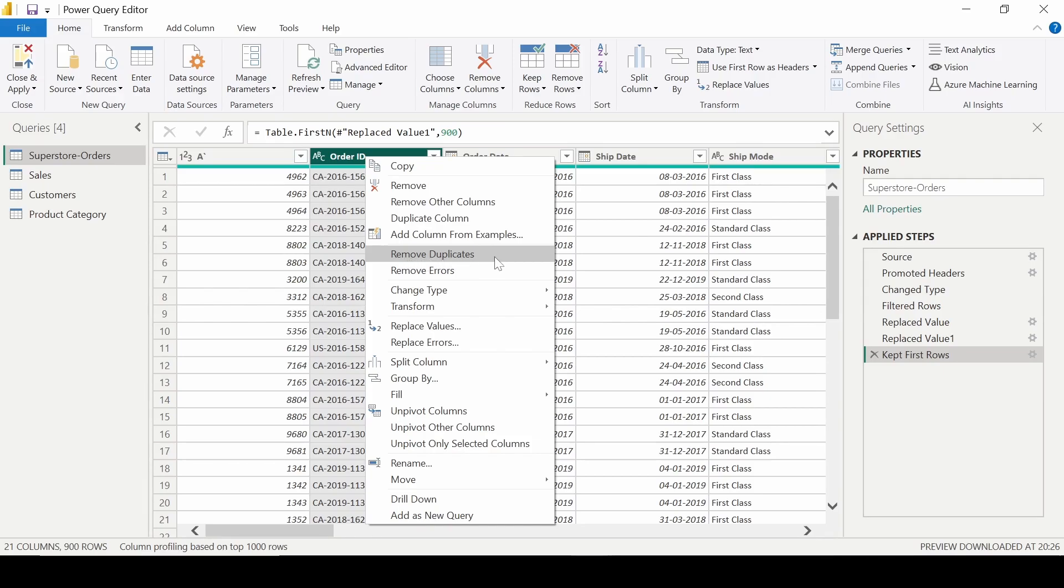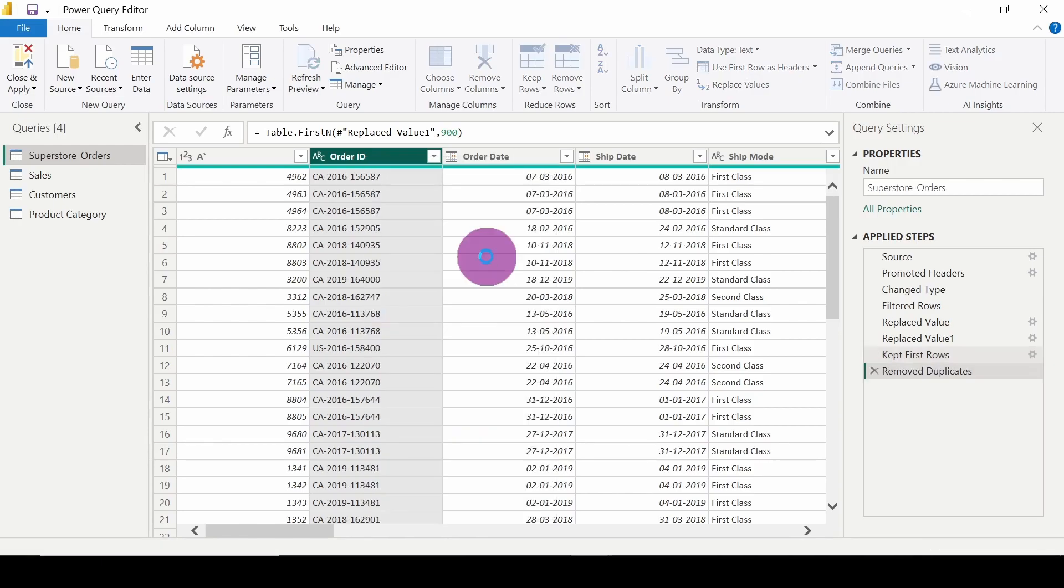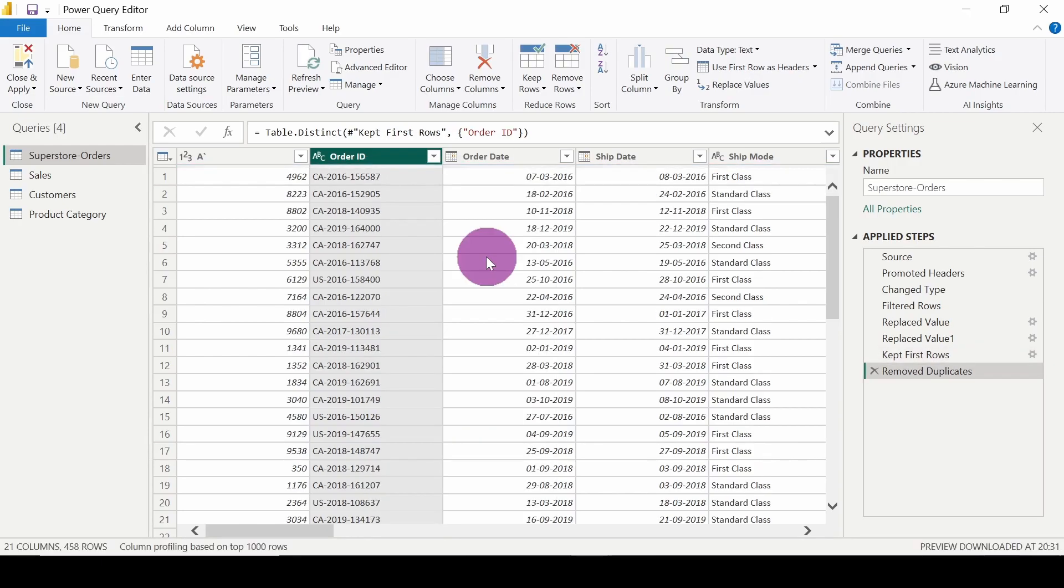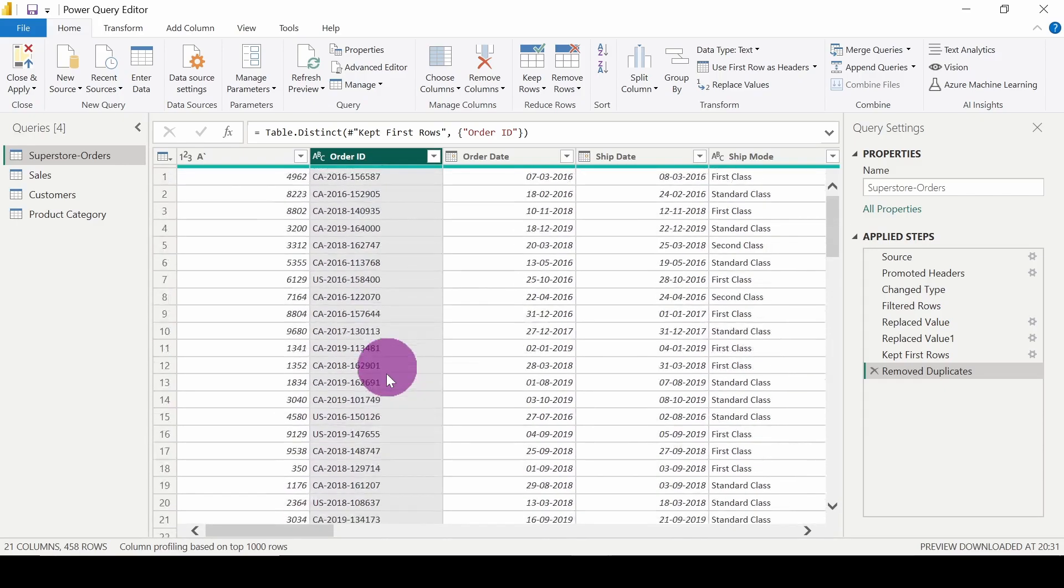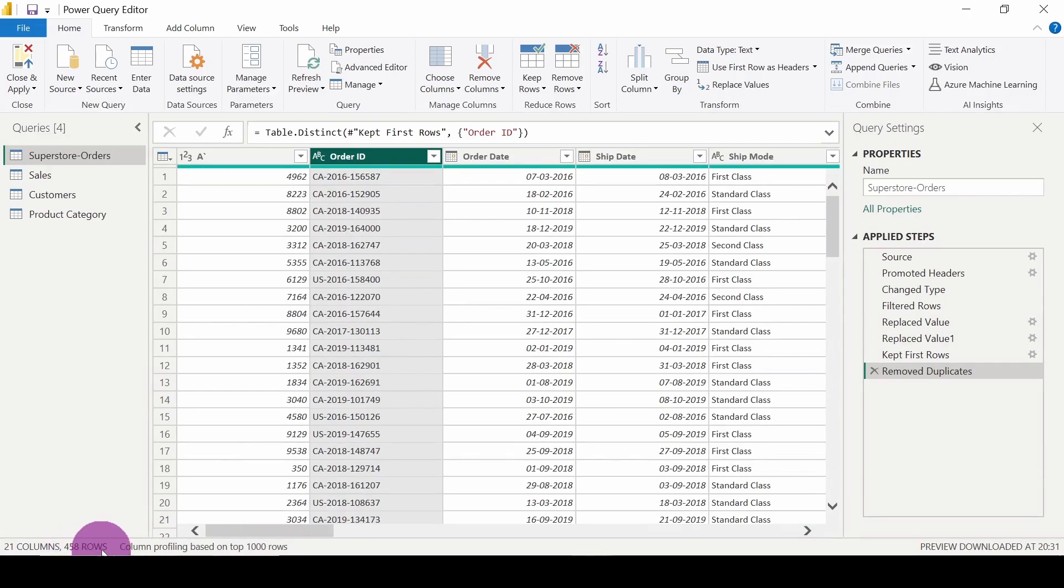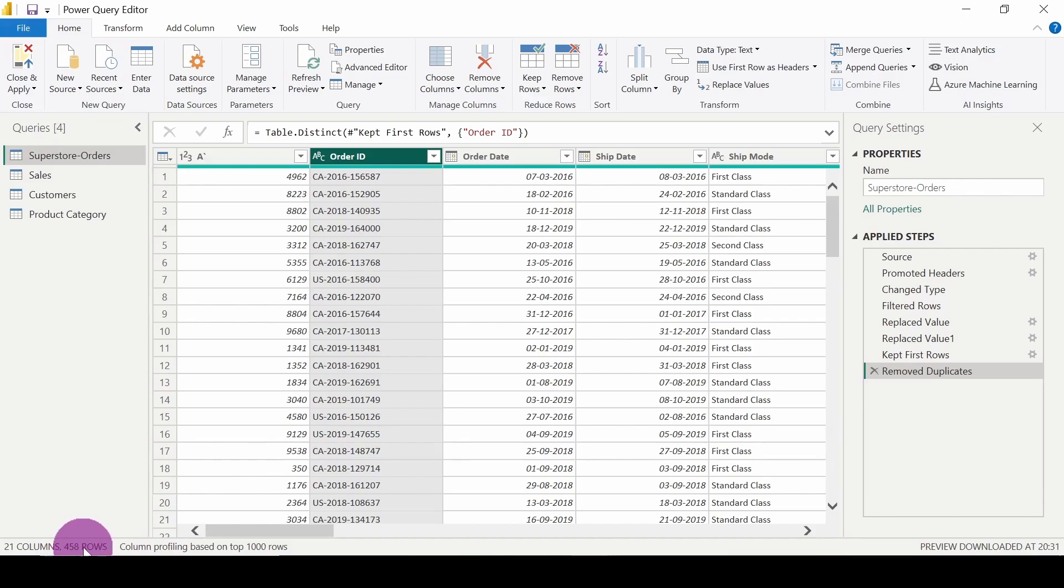So you have to click on this option Remove Duplicates and it will remove all the duplicates which are present here. Now you can see that we only have 458 rows. First we had 900 rows and now it is reduced down to 458. So that's how we can remove the duplicates.